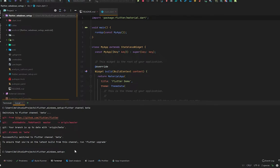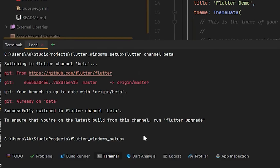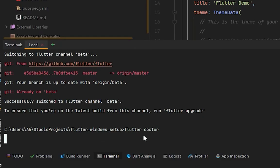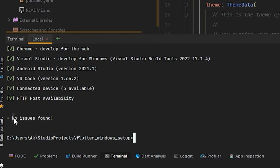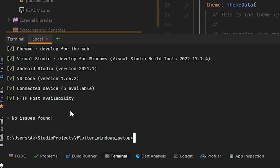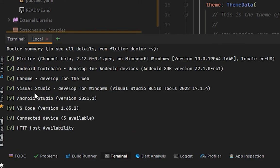The next thing you have to do in the terminal is simply type 'flutter doctor'. In my case, no issues found, but if you are new and want to run your Flutter application on Windows, it will definitely say the Visual Studio C++ tools are not installed.